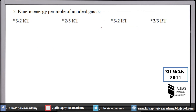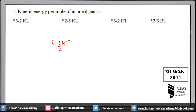Number 5: kinetic energy per mole of an ideal gas. Remember this formula: the kinetic energy of a single molecule of a gas is (3/2)kT, where k is Boltzmann's constant and T is temperature. This applies to one molecule.